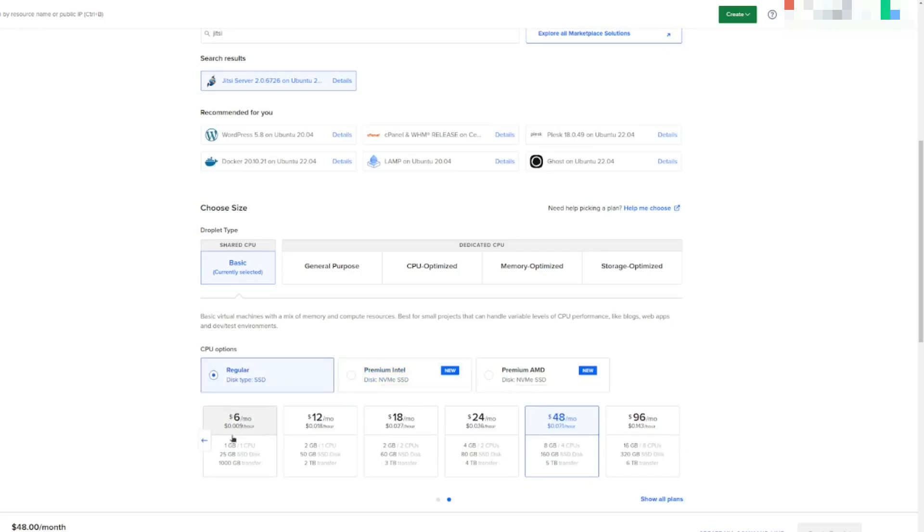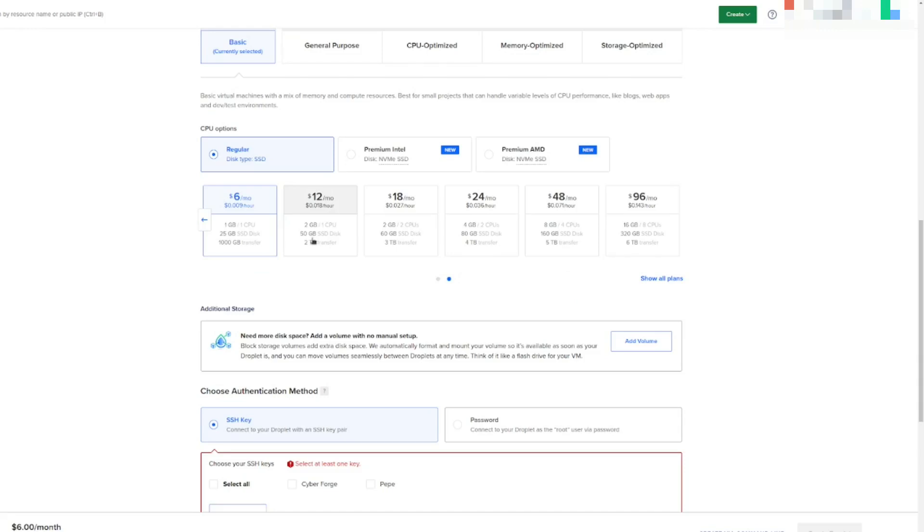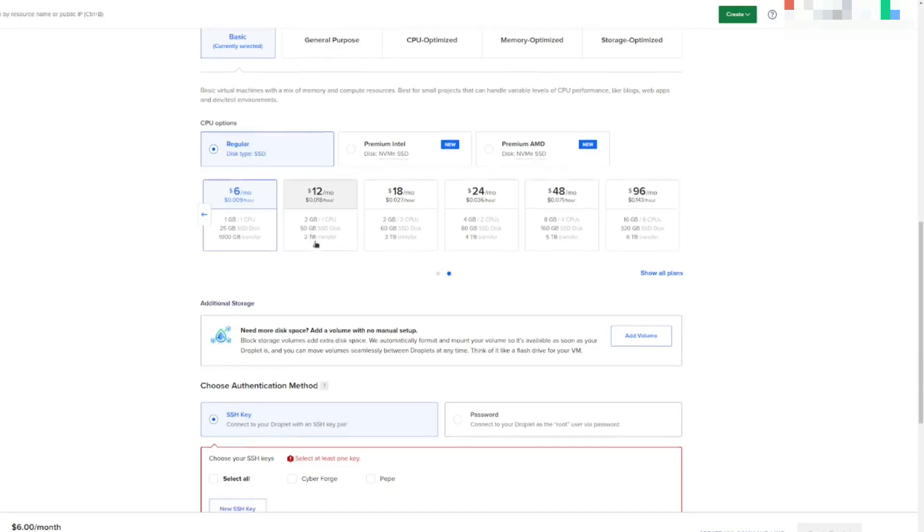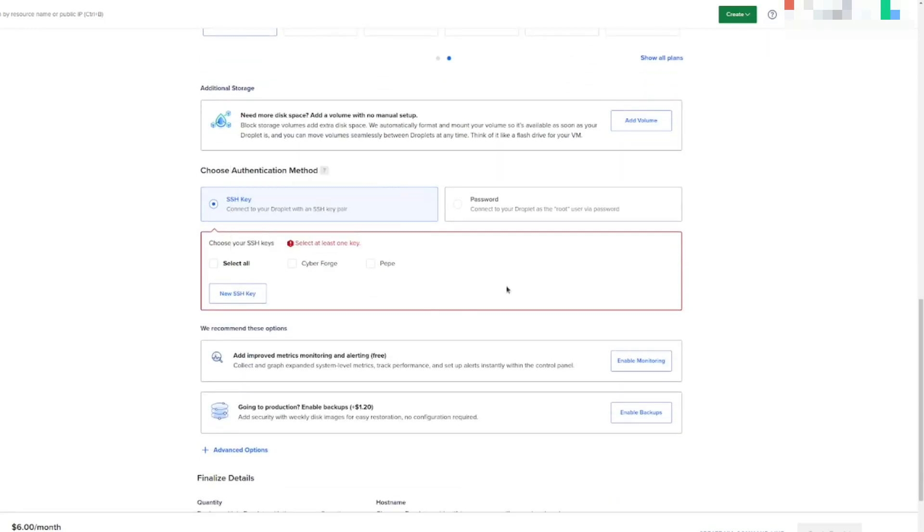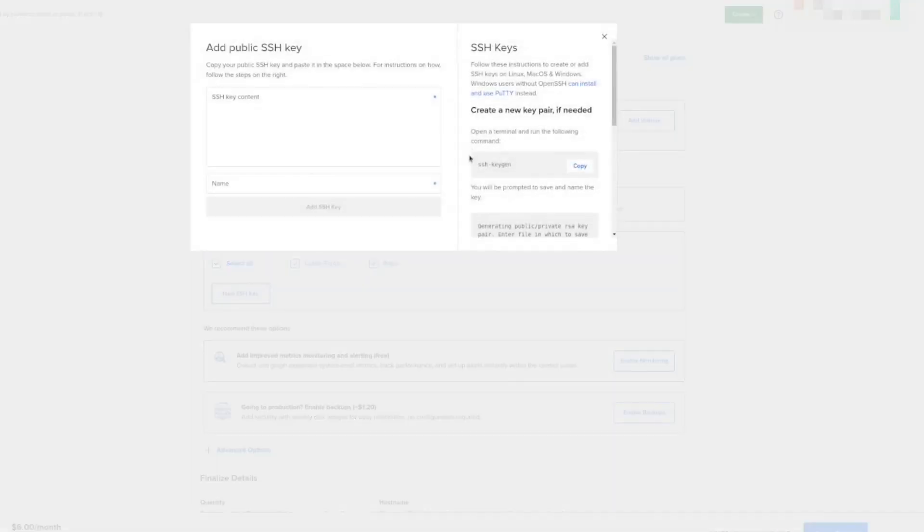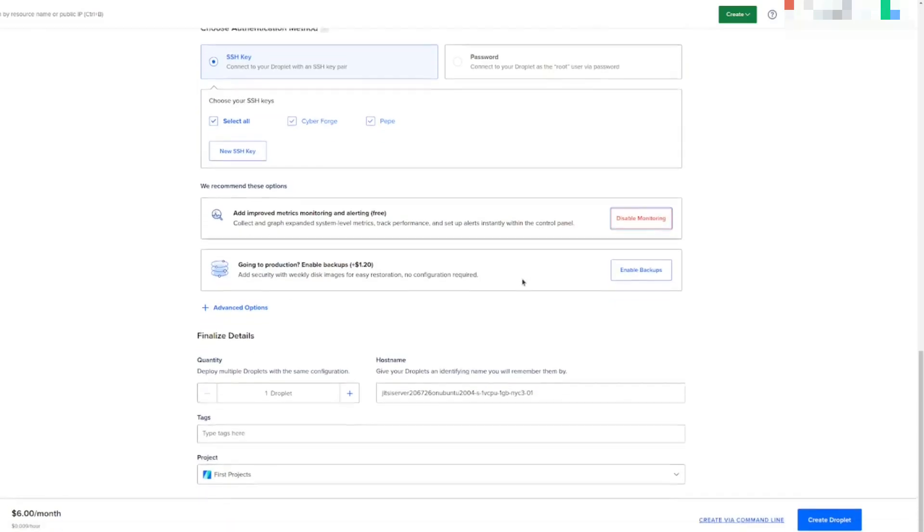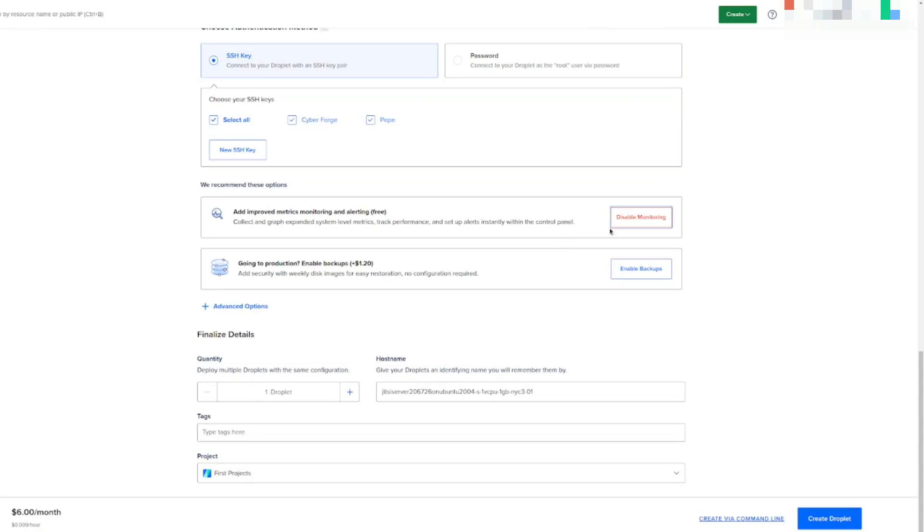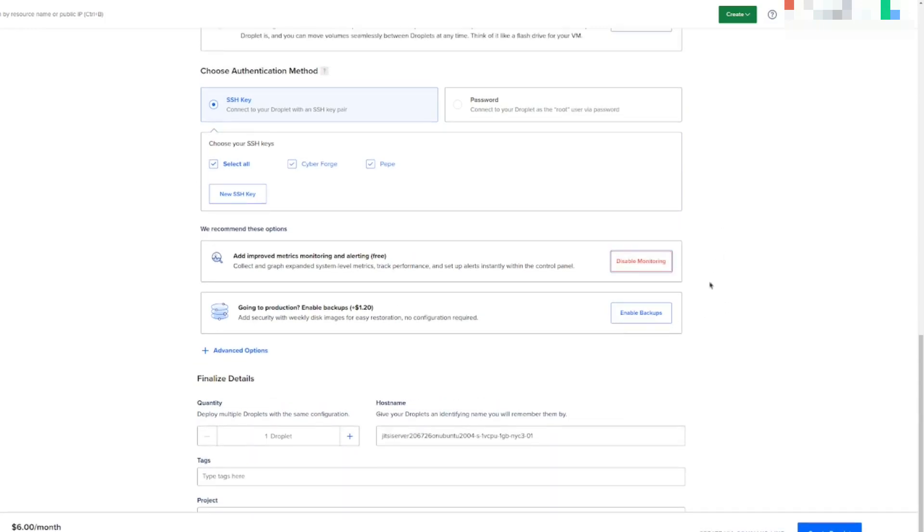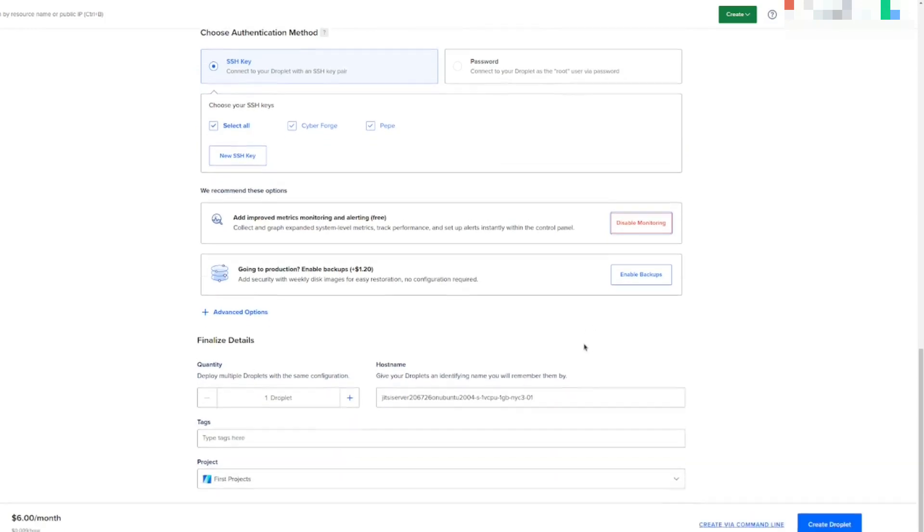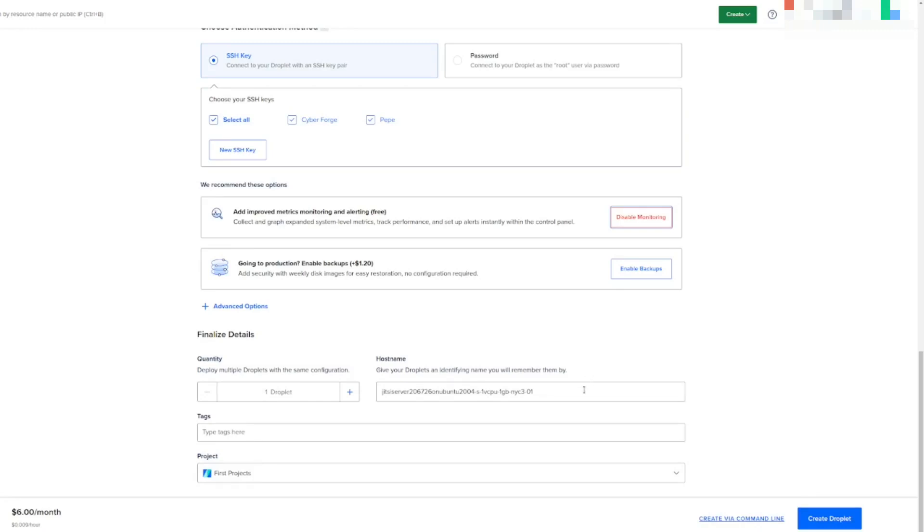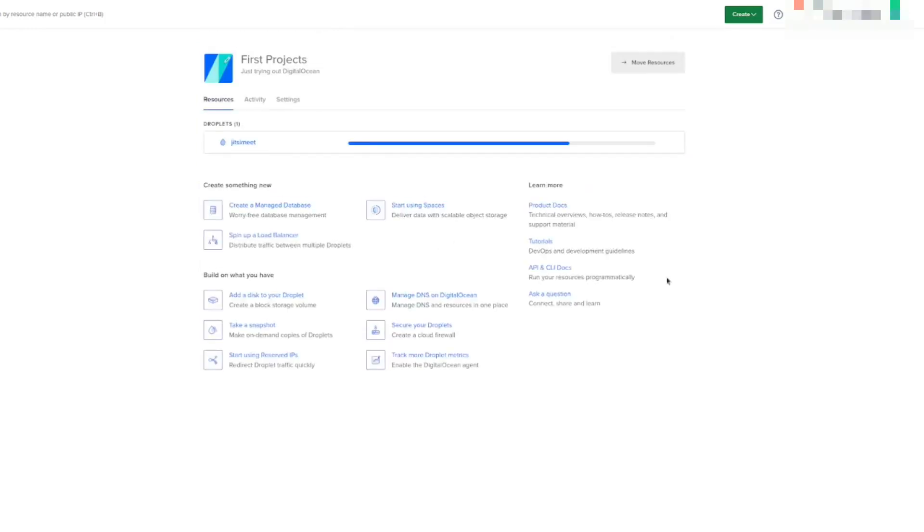I always go with regular type SSD, $6 a month option, and select all your keys. If you don't have an SSH key, here are some instructions on how you can create your SSH key. And enable monitoring. This is actually very important for Jitsi Meet because this way you can see how much pressure the server is under, depending on how many people you have. So you can adjust accordingly. And then give it a name. Let's just call it Jitsi Meet and create droplet. And we're just going to wait for this to set up.